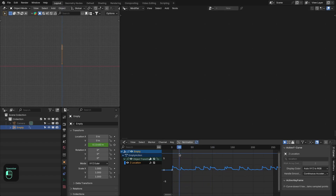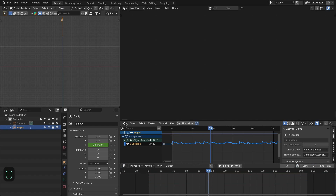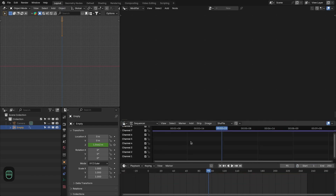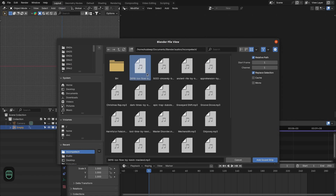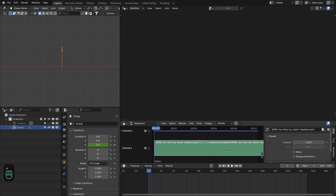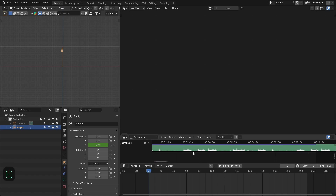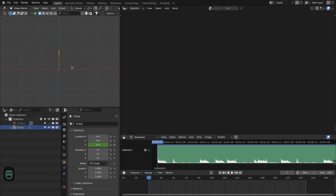Split the view, change one to Timeline and the other editor to the Video Sequencer. Add the audio file here so we can hear the sound and see the audio waveform. Enable it and lower the volume. Now we have this waveform that we can see — this is the sound we're going to visualize.